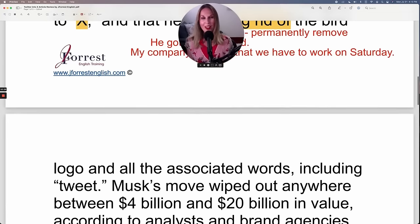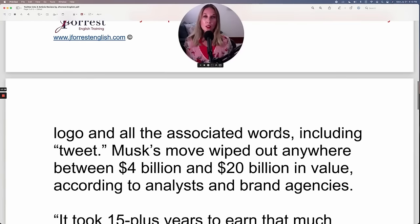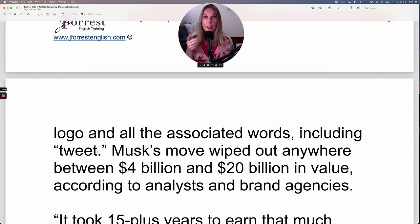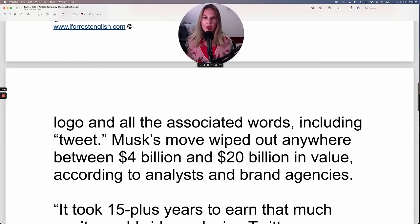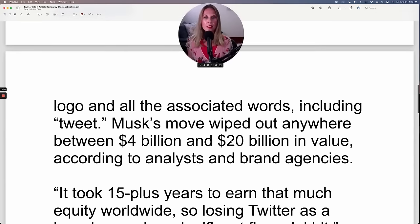The bird logo and all associated words, including 'tweet' — this is what the article mentioned at the beginning, where you can use 'tweet' as a verb: 'I tweeted what I did last night,' 'I tweeted my holiday photos.' Musk's move wiped out anywhere between $4 billion and $20 billion in value.